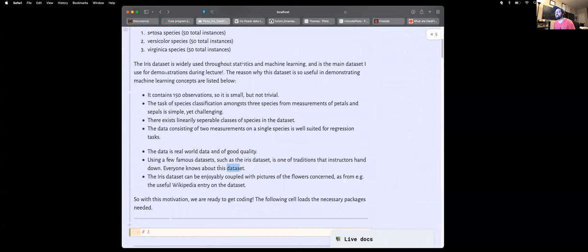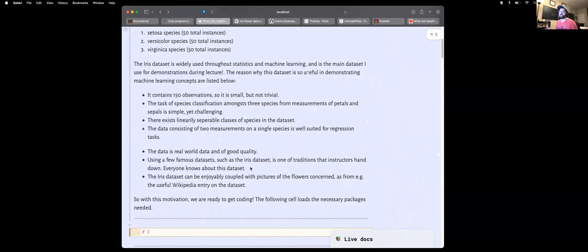It's a tradition. Statisticians, data scientists, and mathematicians like to use the datasets that they learned on. I taught myself machine learning on the IRIS dataset, so I like to pass it on to my students. Apparently that's not uncommon — if you study statistics and data science you would have encountered this dataset before. It provides a common reference point when talking with other students or colleagues about data.